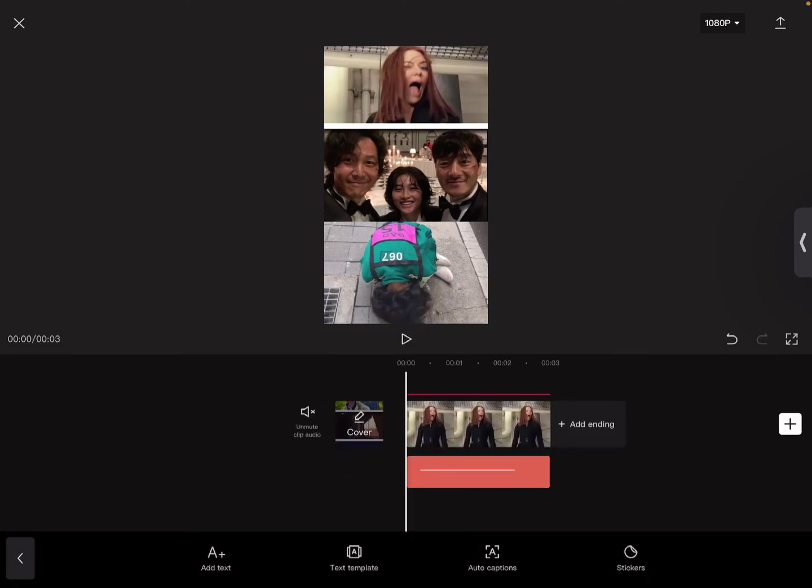And yeah, that is how you do the two-way and the three-way split screen. So I hope you guys enjoyed this video. If you did, make sure to like and subscribe down below, and please give me more recommendations that you want me to do.